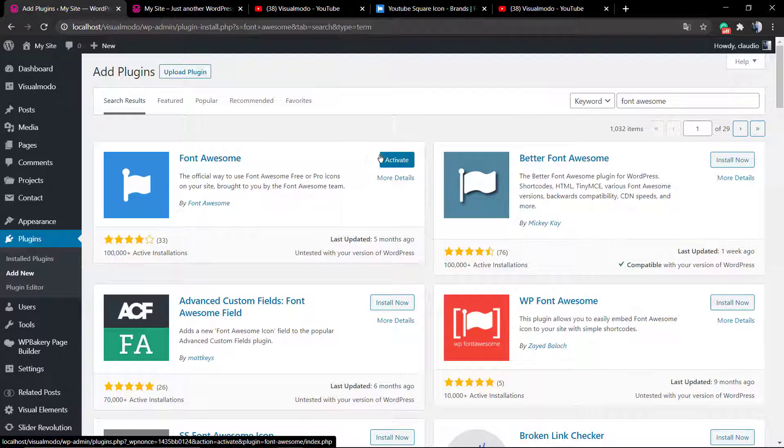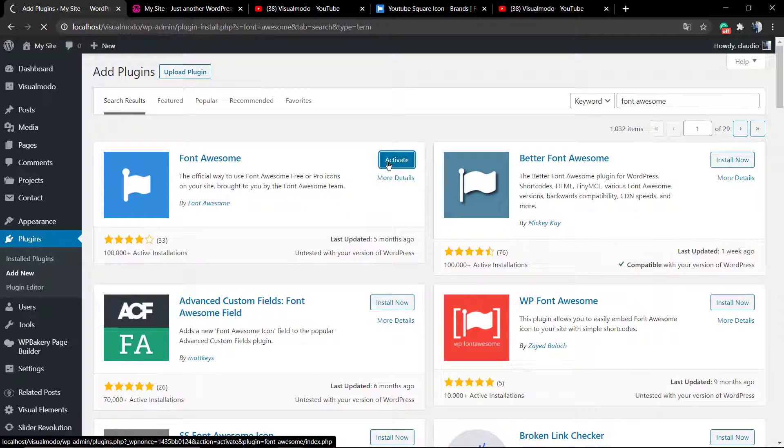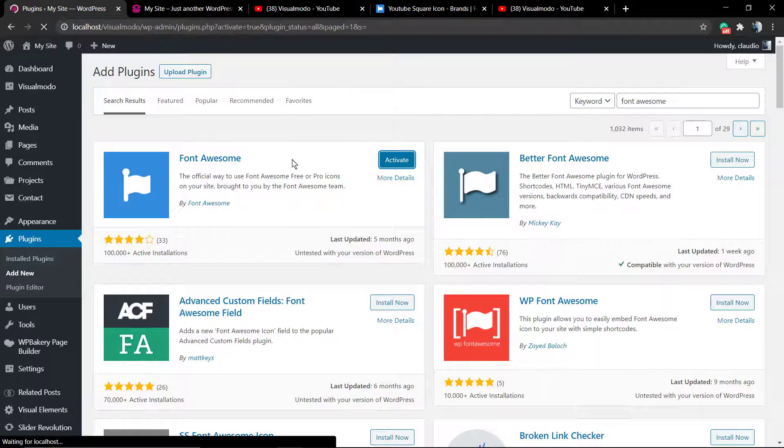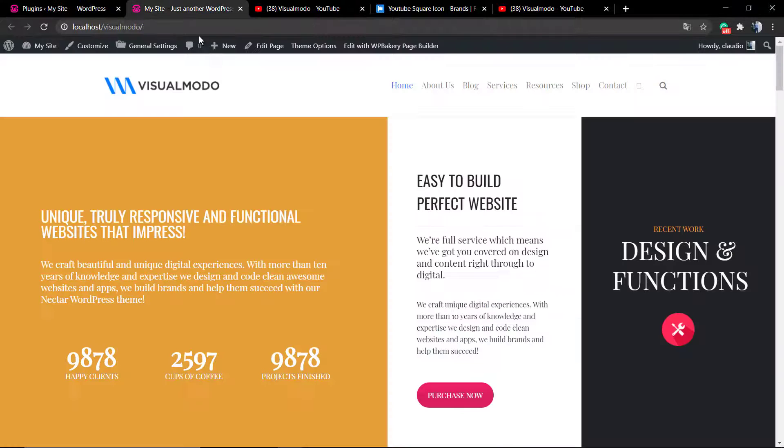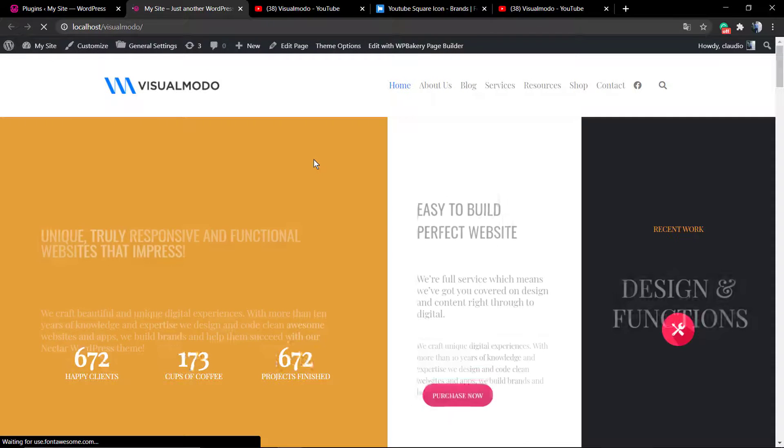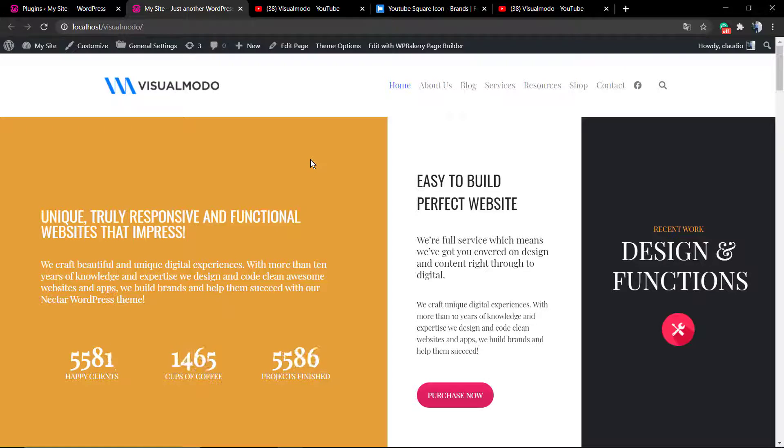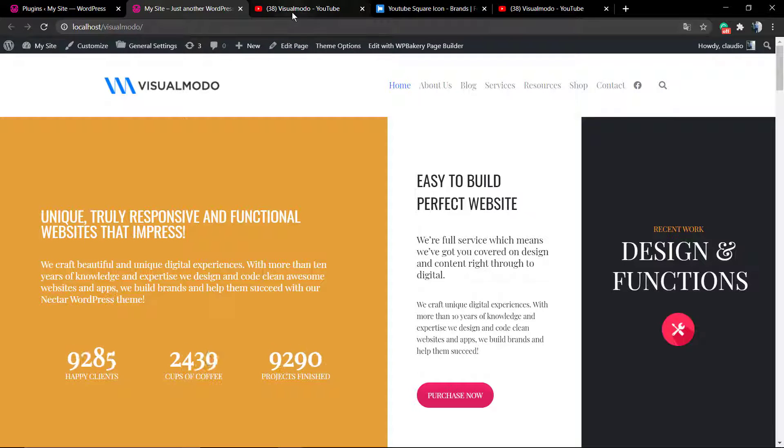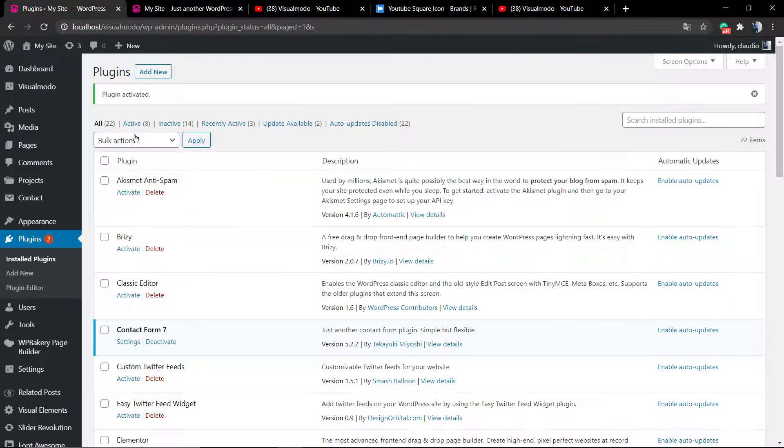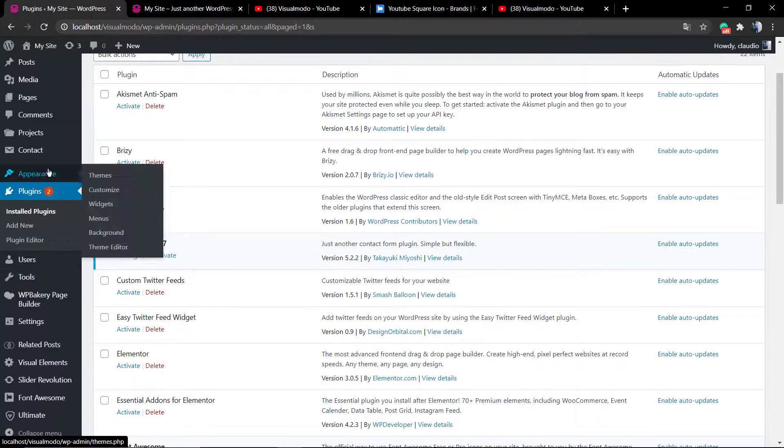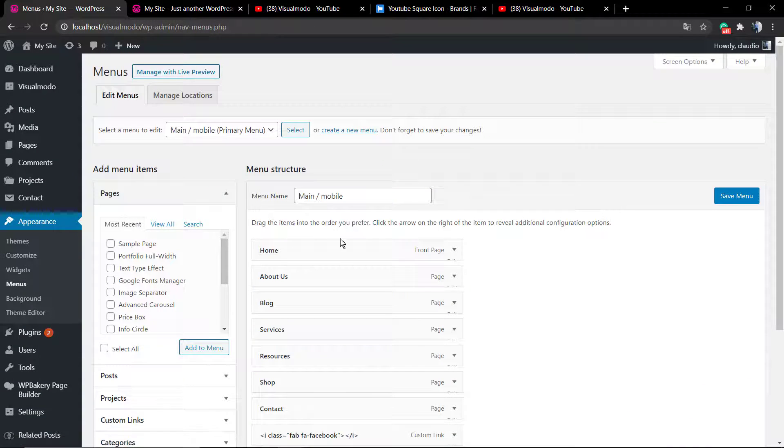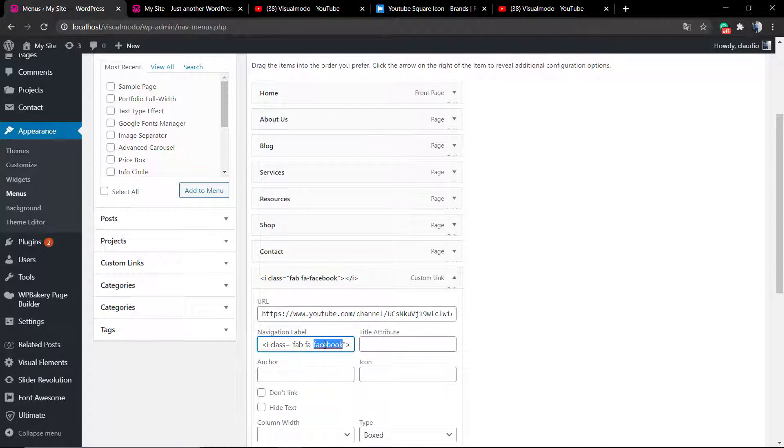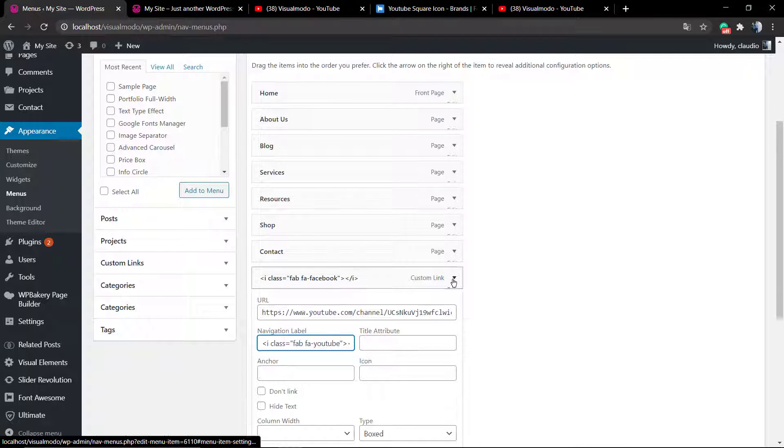It's not heavy, so it installs really fast. Click on Activate, and as soon as you do that, the code that you just added in your navigation menu will be loaded. No more square icons - you're going to see the fancy icons for Facebook, Twitter, Instagram, LinkedIn, YouTube, or any other icon you'd like to apply. Font Awesome has thousands of icons, so you are free to play.